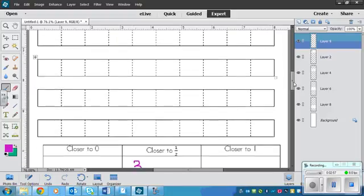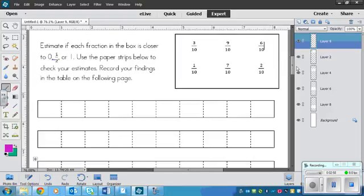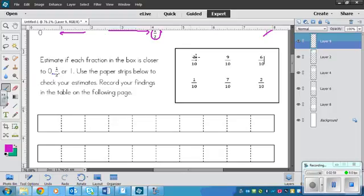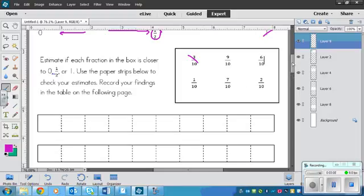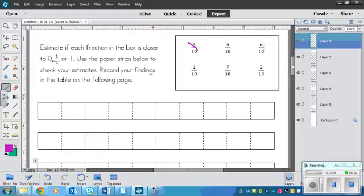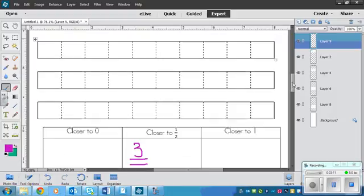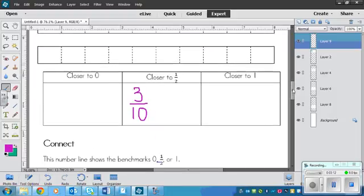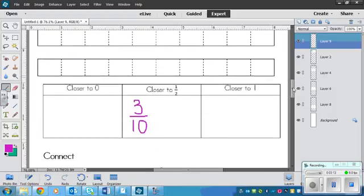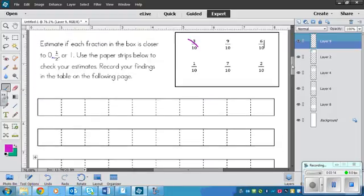So 3 tenths is closer to 1 half. Okay. So there's five more strips. So don't waste one of those strips on 3 tenths. We already did that one. Now you have to do 9 tenths, 6 tenths, 1 tenths, 7 tenths, and 2 tenths. Okay. So pause the video right now, color in the fraction strips, and fill in the chart on the other side of the page.